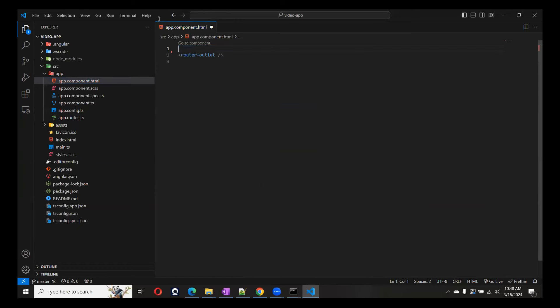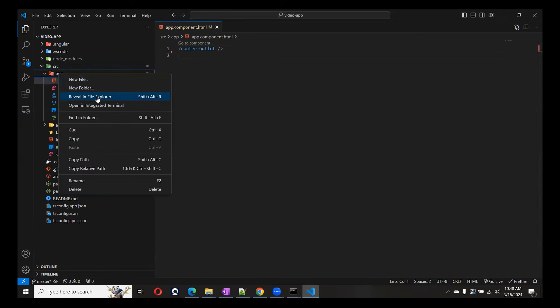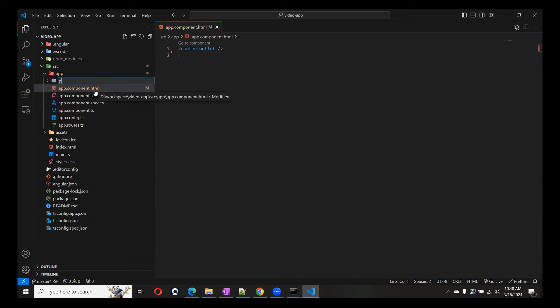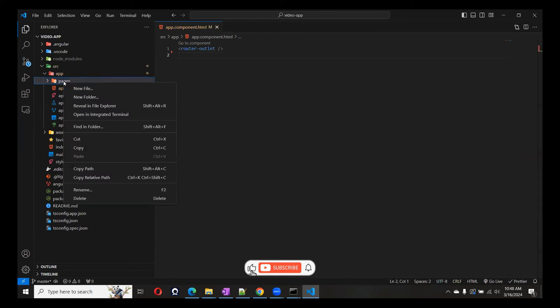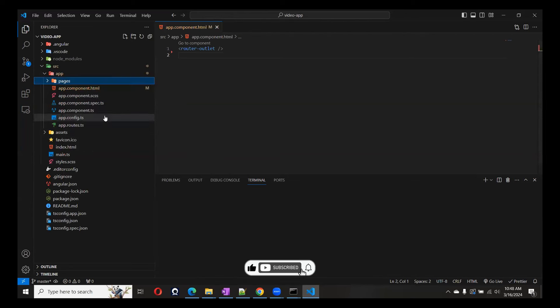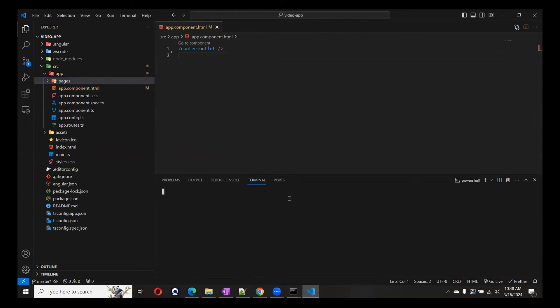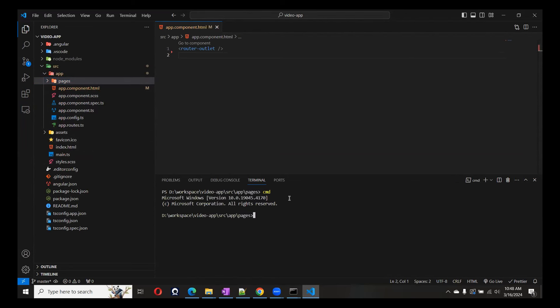Let me remove all the unused code and save this. We'll create one folder called Pages. Let's create a couple of components inside it. I'll open the Integrated Terminal and create the components using the Angular CLI: ng generate component Home, and another one will be Room.